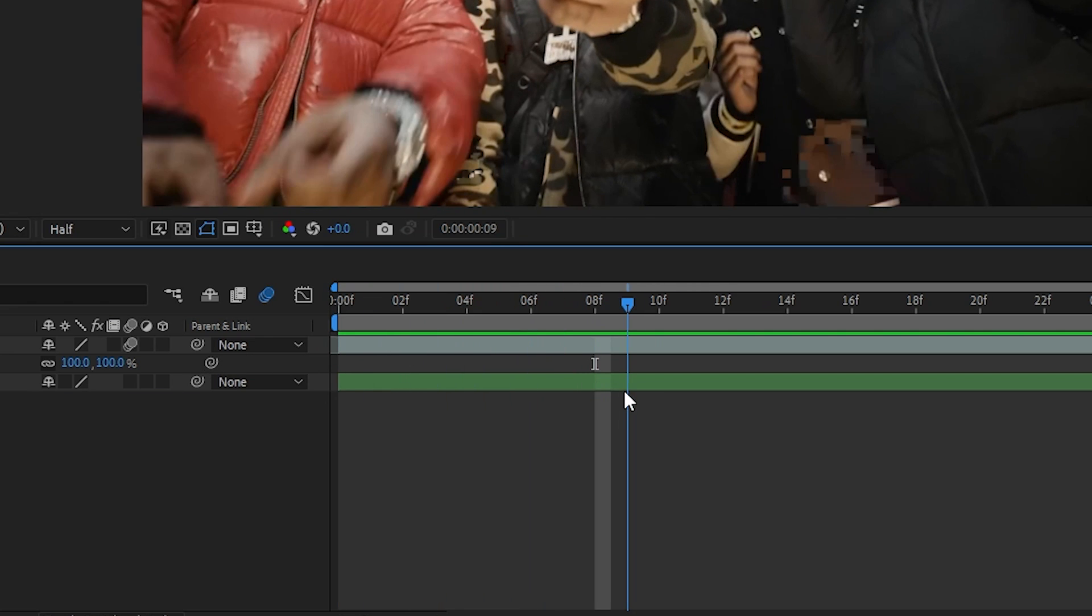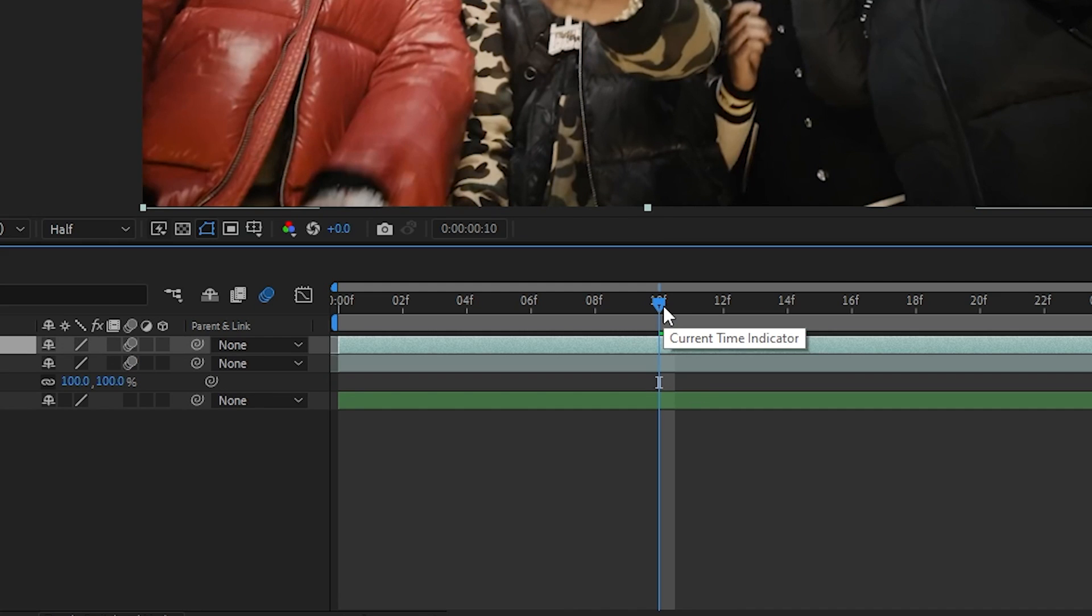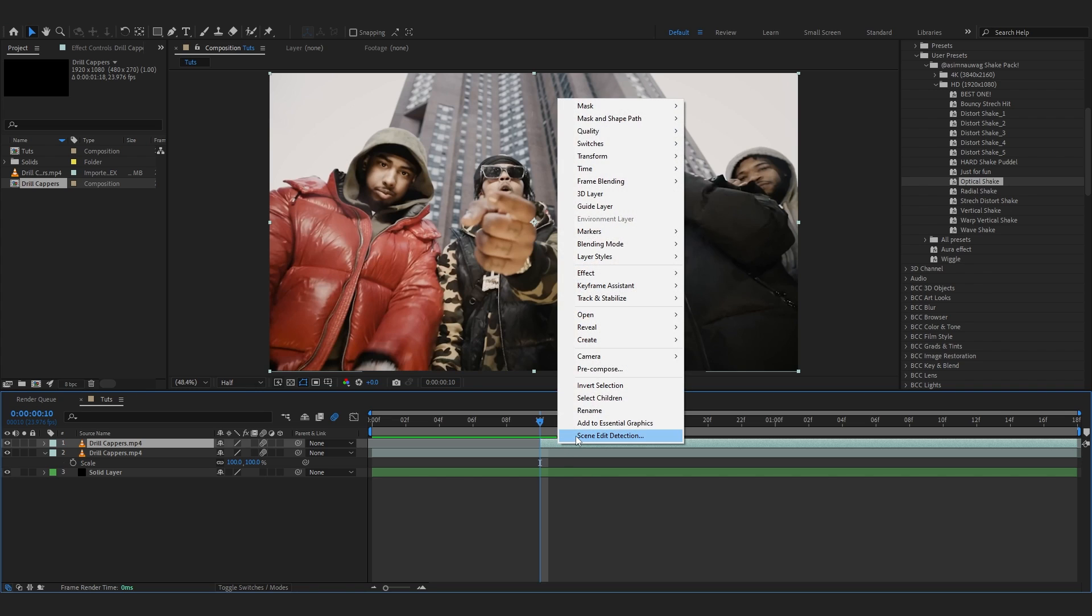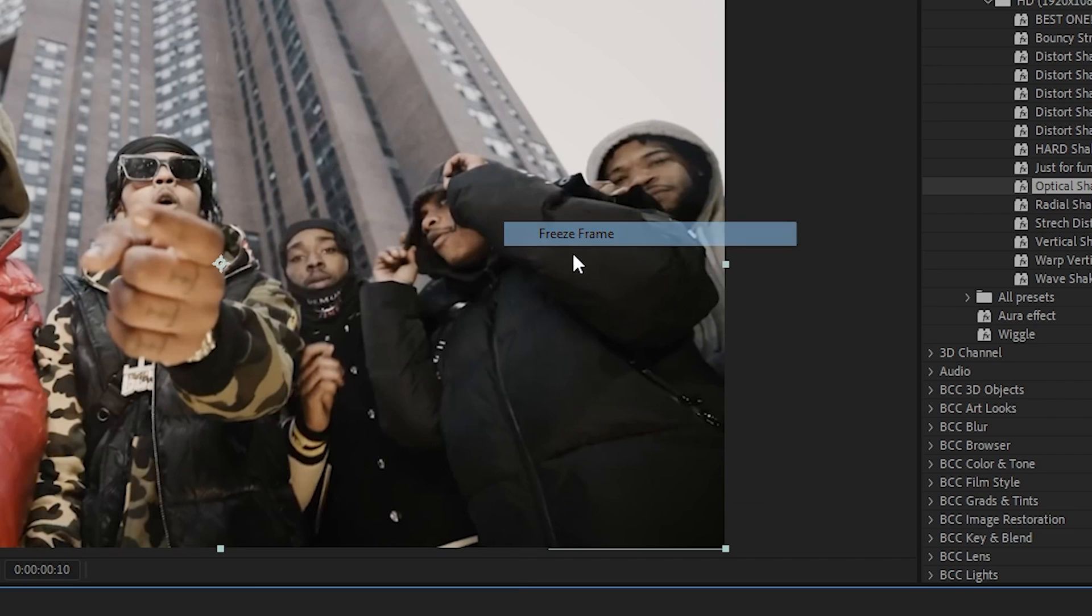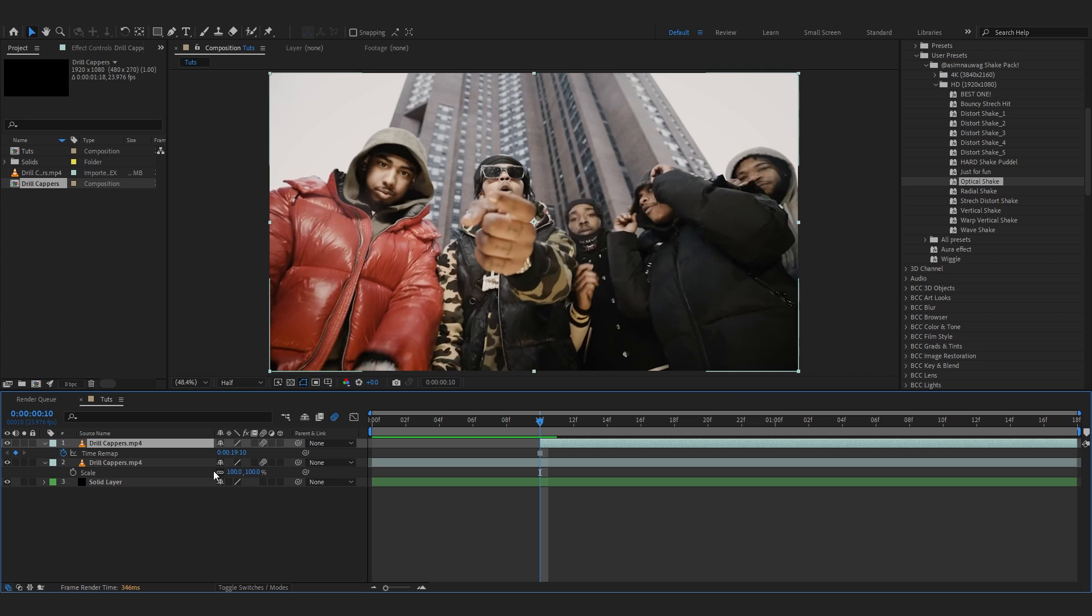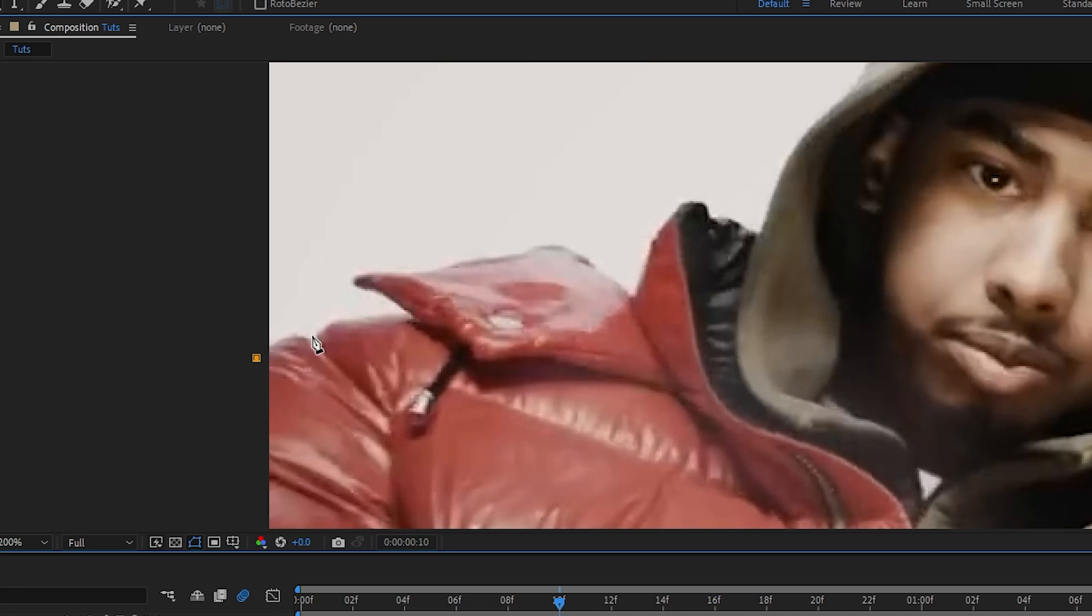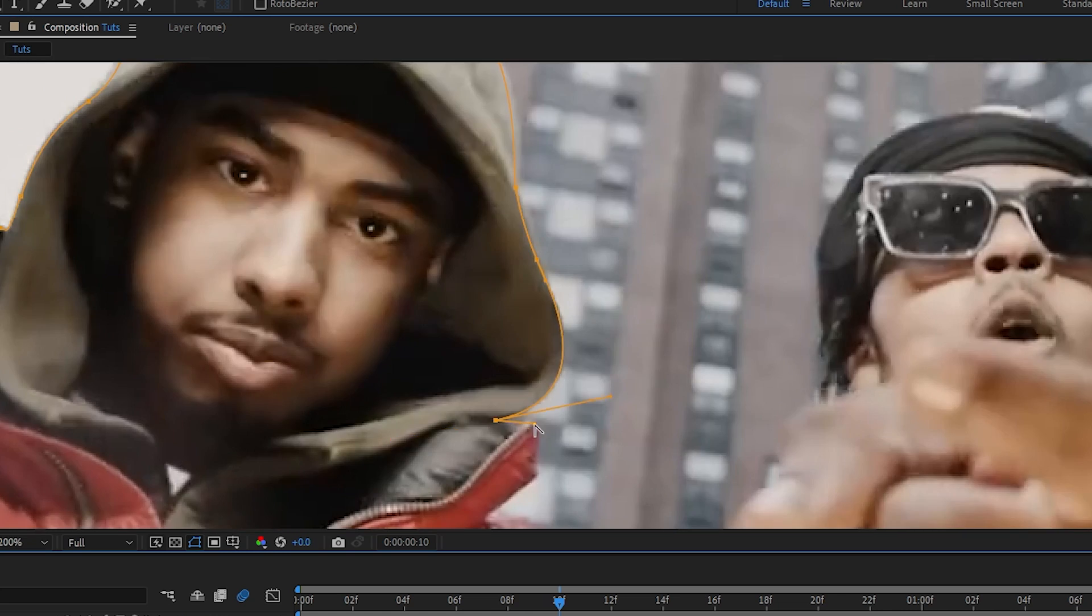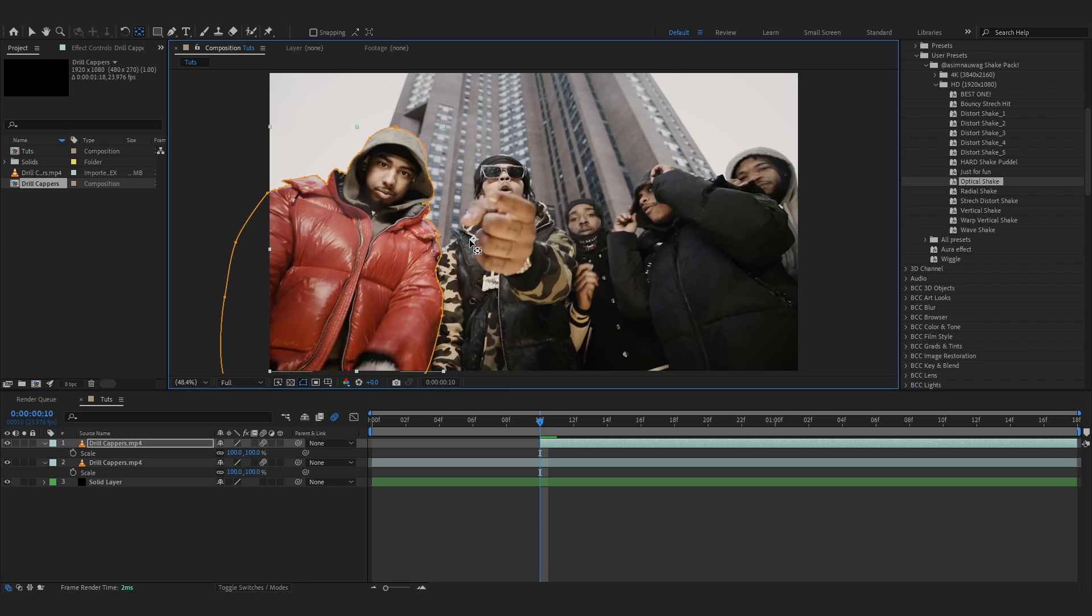I'll go right about here and duplicate the clip, trim it till here, then right-click, go to Time and hit Freeze Frame. After that, take your pen tool and start masking out your subject.